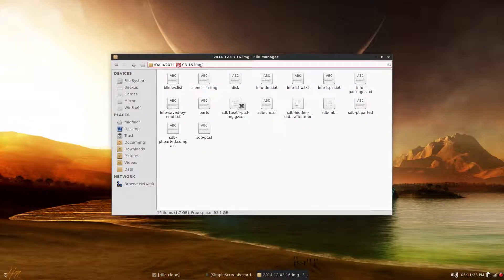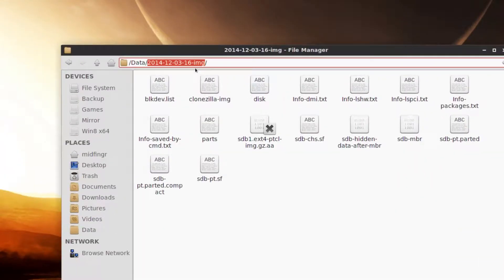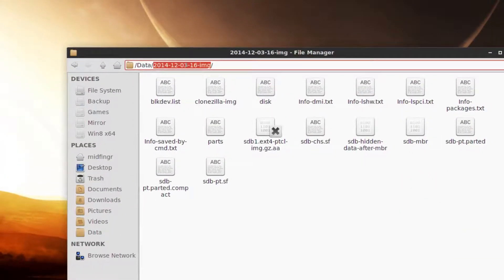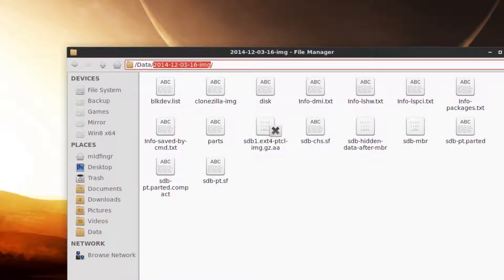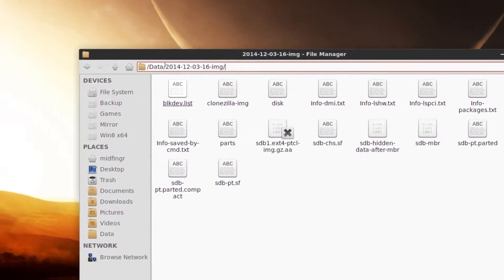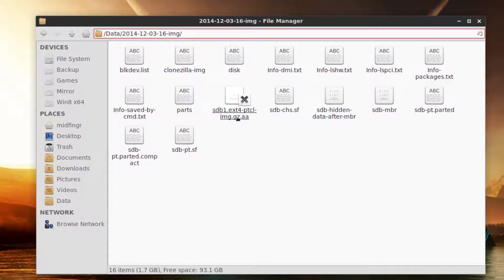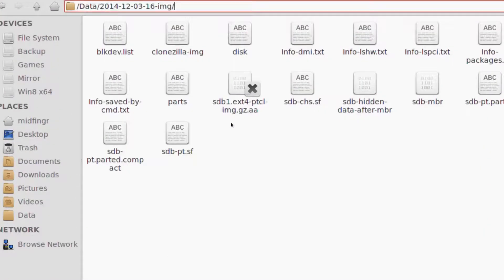The path up here is data, then the date, then dash-image. When creating the image itself, you could have named it 'Ubuntu,' 'Windows,' or whatever you want to call it. We need that path and then the name of the file. If you have several files it doesn't actually matter — you just need the path up to the .gz file.